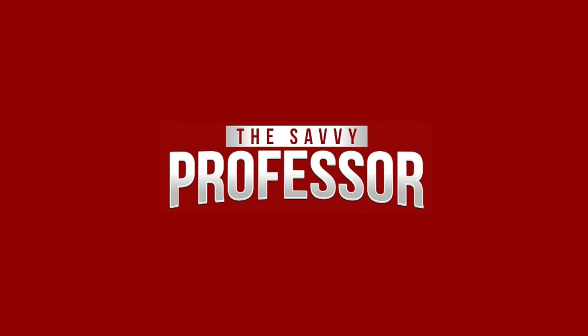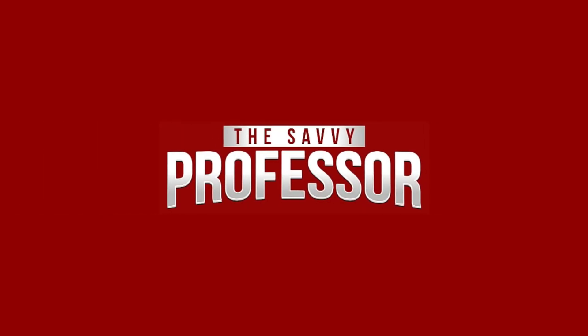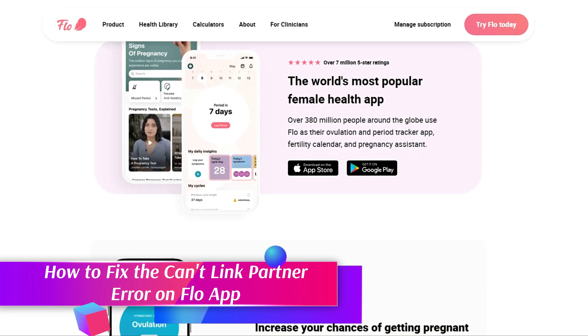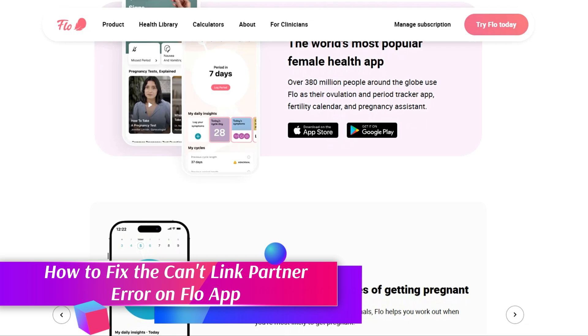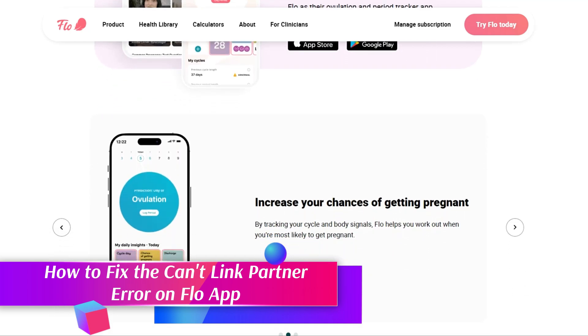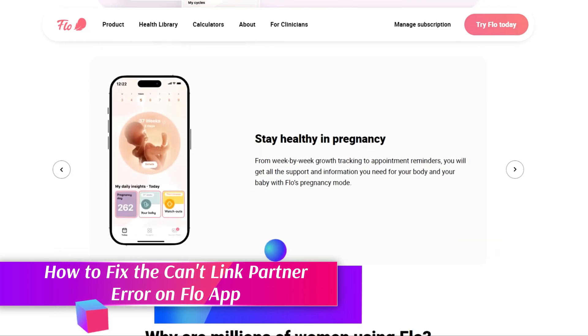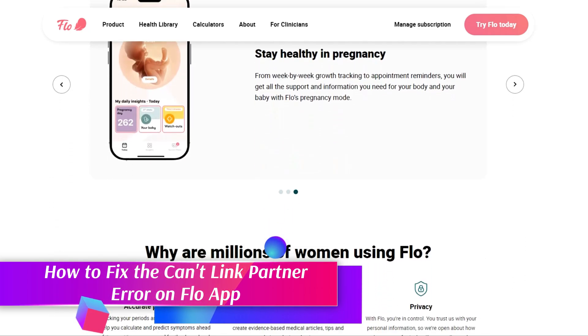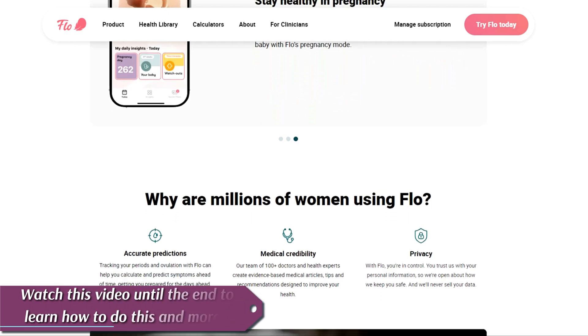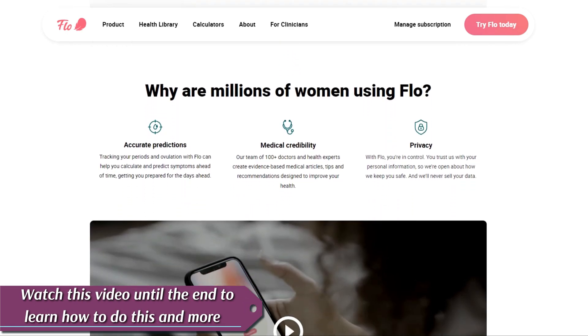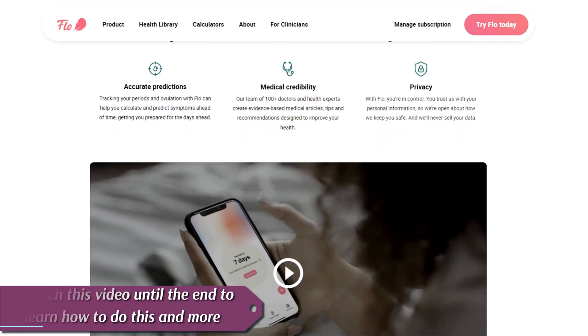Hi, this is Sarah from The Savvy Professor, and in today's video, we'll talk about how to fix the can't link partner error on the Flo app. Watch the video until the end to learn how to do this and more.